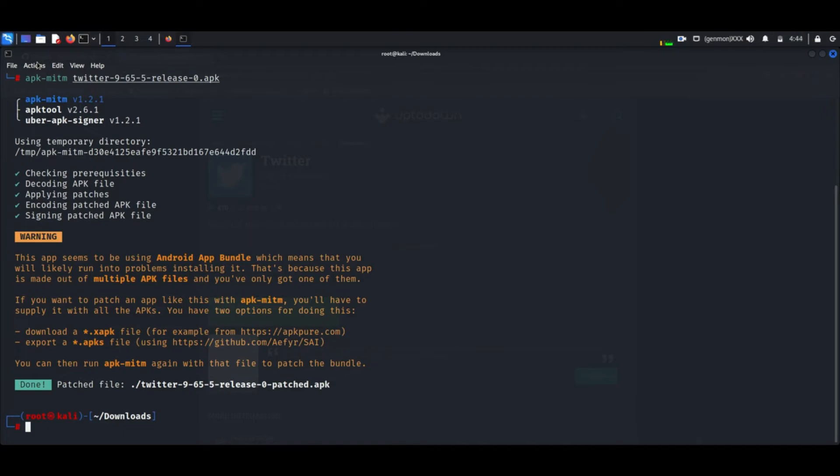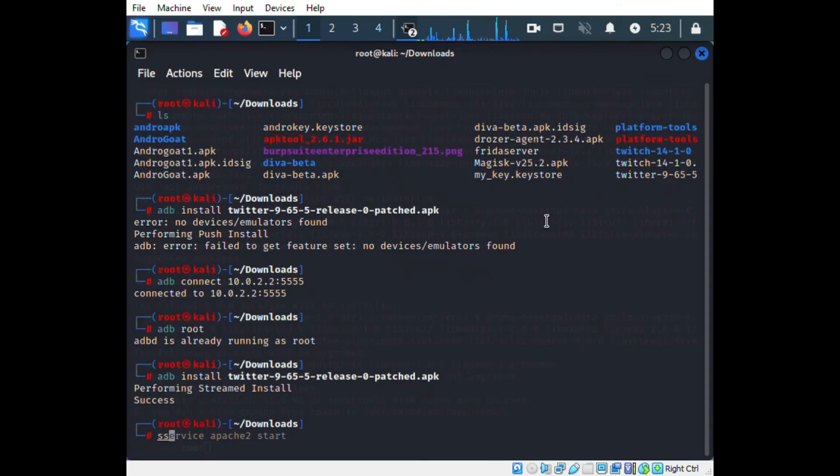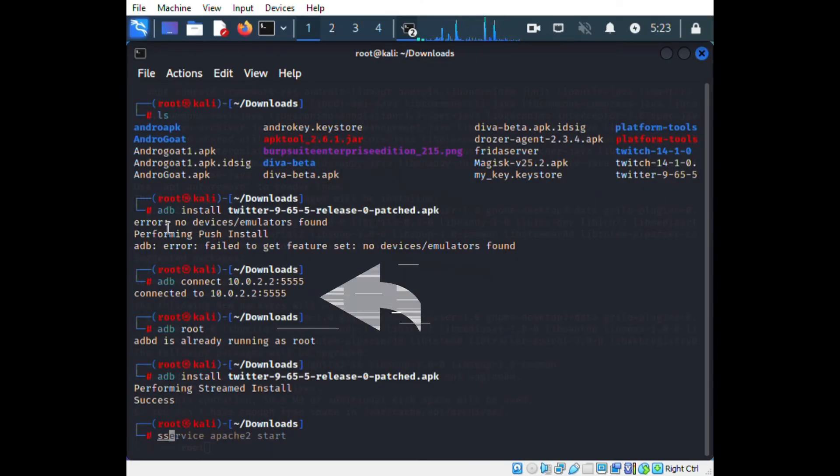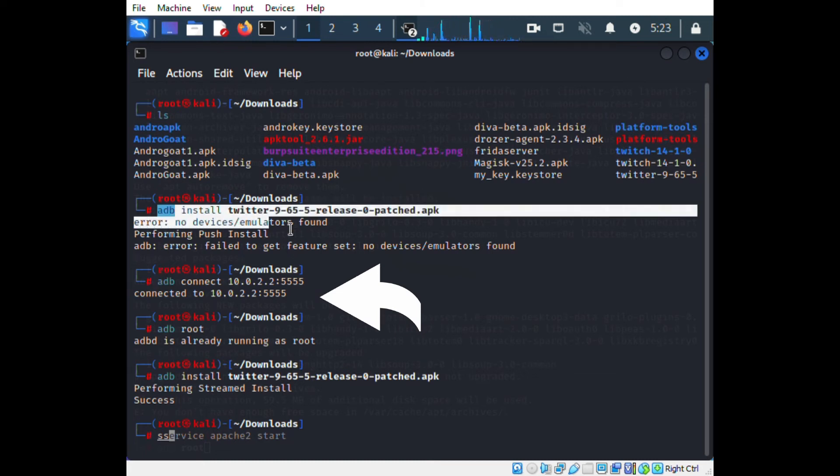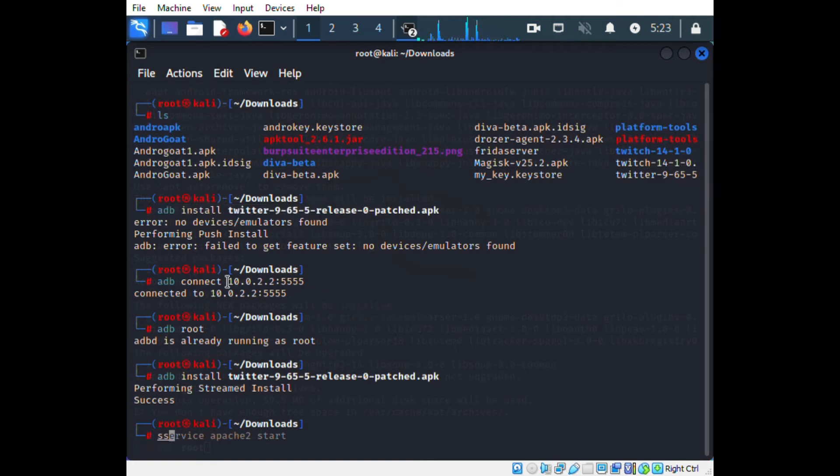Now listen to this command: I use adb connect with an IP address and port number. Because you can see I am using Kali Linux now, and my emulator is running on Windows, so to connect with the emulator I need this method.